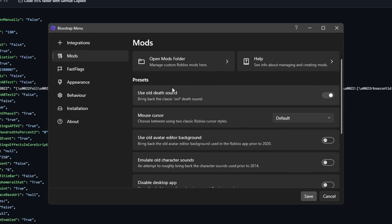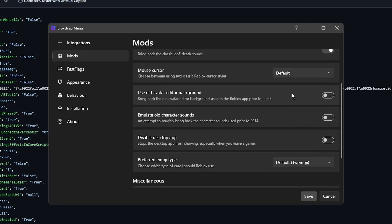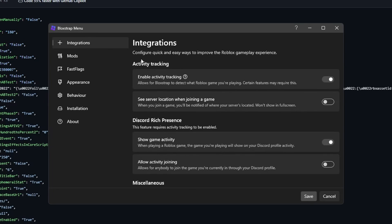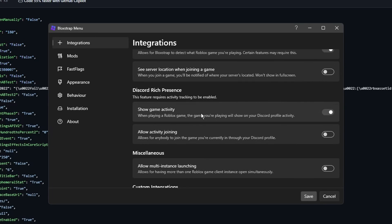I can use the old death sound, I can change my cursor, I can apply a custom font. If you use Discord, go to integrations. You can toggle on and off your custom Discord rich presence. I would highly recommend you turn off allow activity joining though.